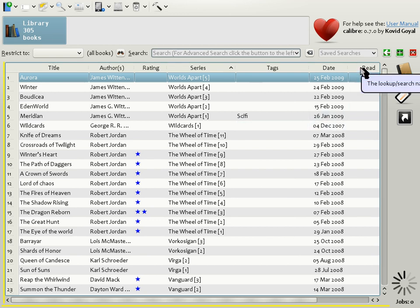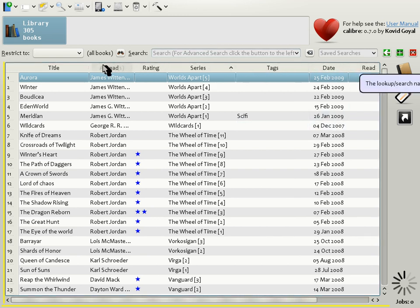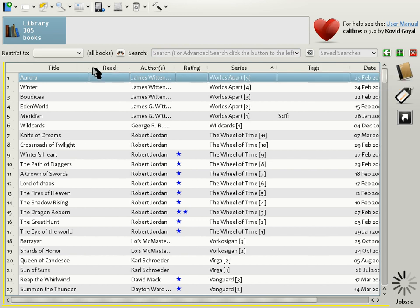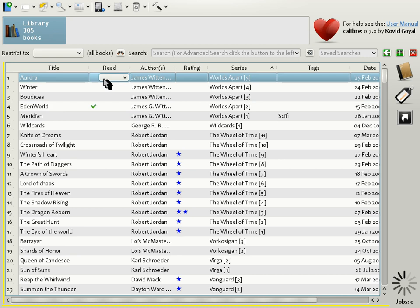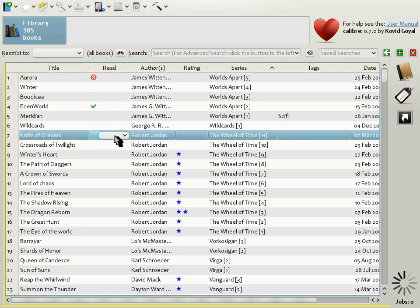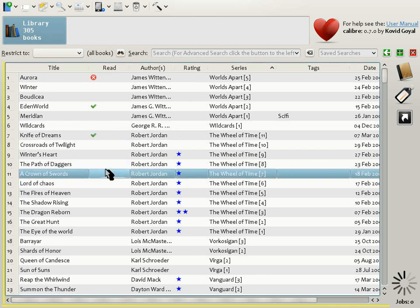Let's move the column to be between Title and Author, like this. There we have our Read column. You can edit the entries in this column by simply double-clicking. Here, let's mark this book as Read, and this one as Not Read. Here's another one that we can mark as Read. In this way, you see that we can create your own user-defined columns and use them to store any kind of data that you like. In this way, Calibre gives you a lot of flexibility in the way that you catalog and organize your book collection.